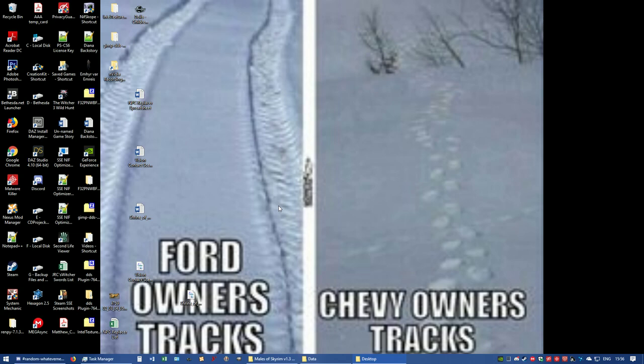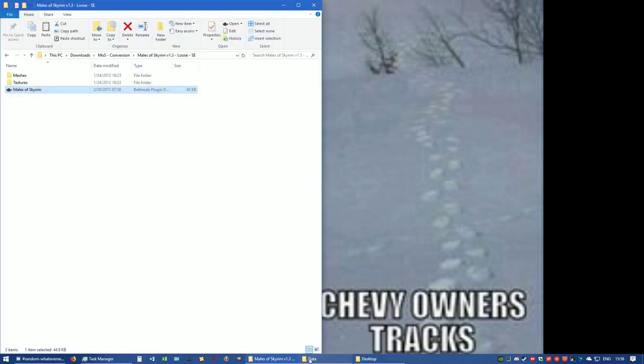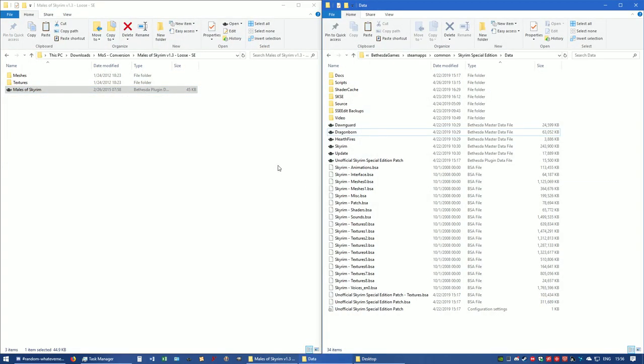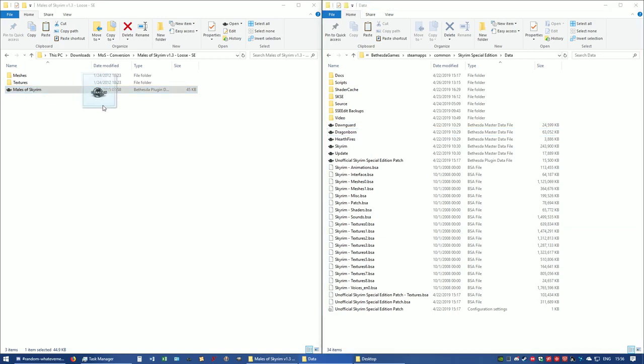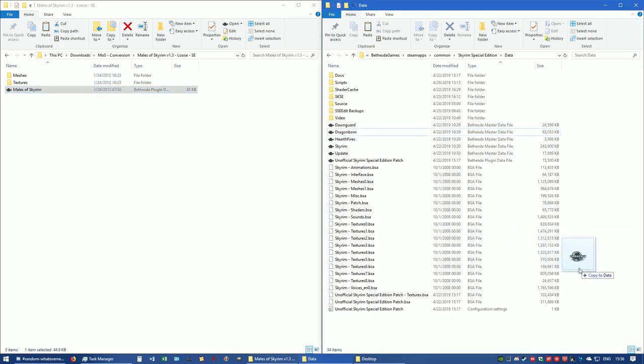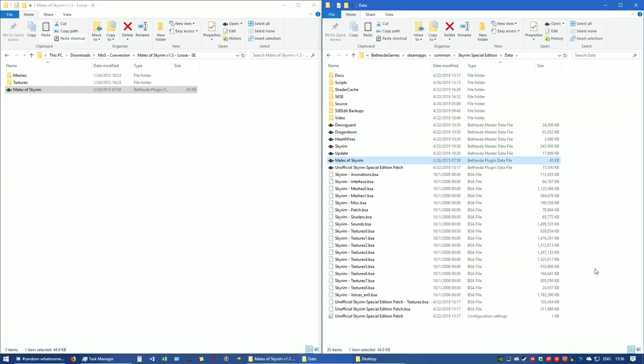So here we go. We have the loose version folder already opened up. There is the ESP dated for February 26, 2015 at 7:58 in the morning. What we're going to do is move it over to the data folder of Skyrim Special Edition.